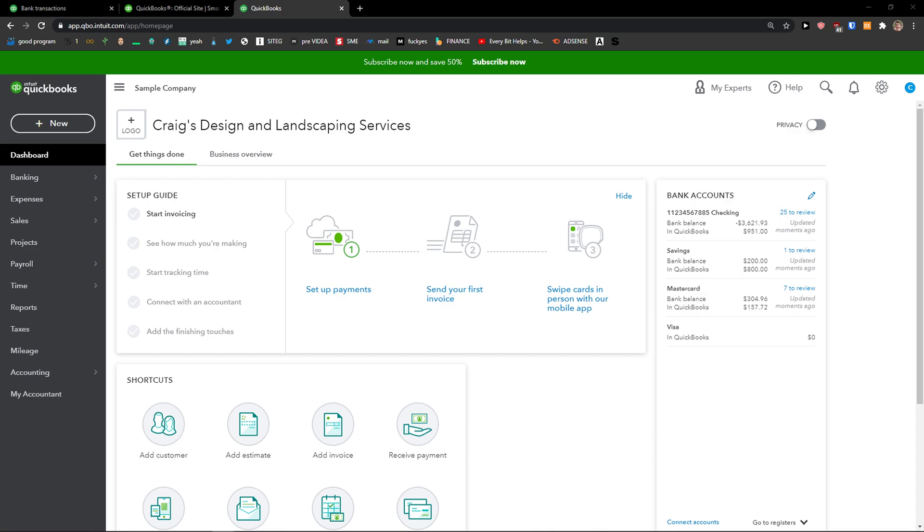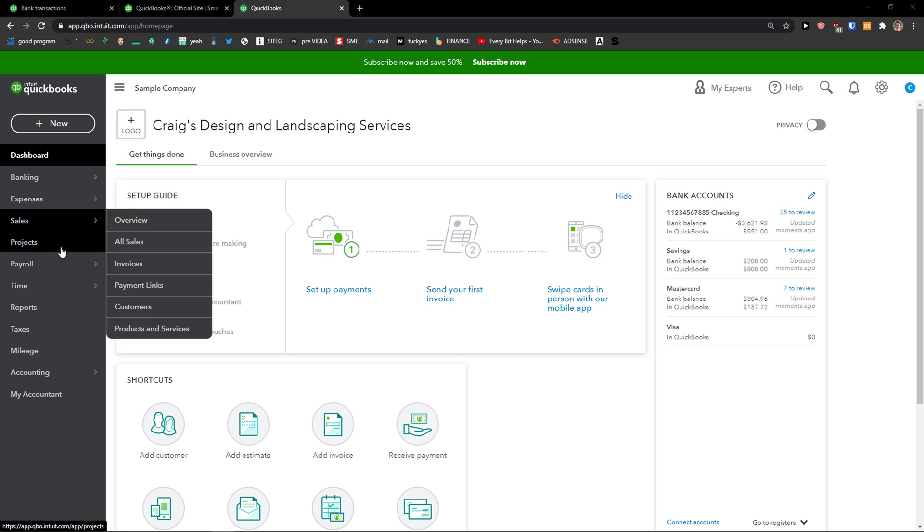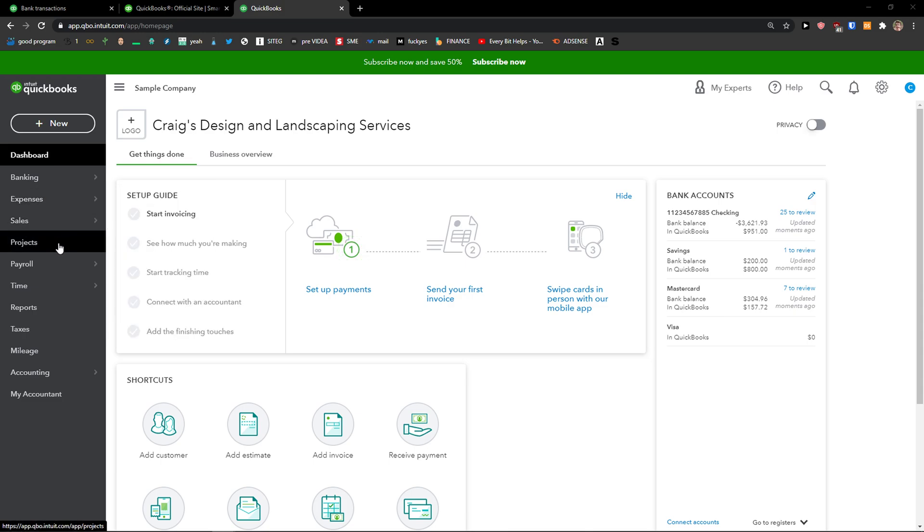Hey there guys, my name is Markus and in this video I'm going to show you the step-by-step process of how you can delete a payment in QuickBooks. So let's start.